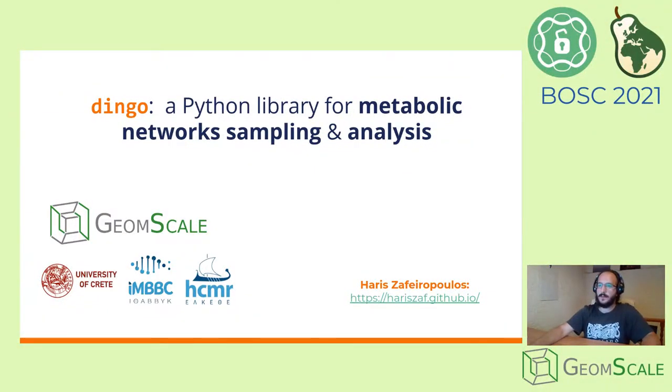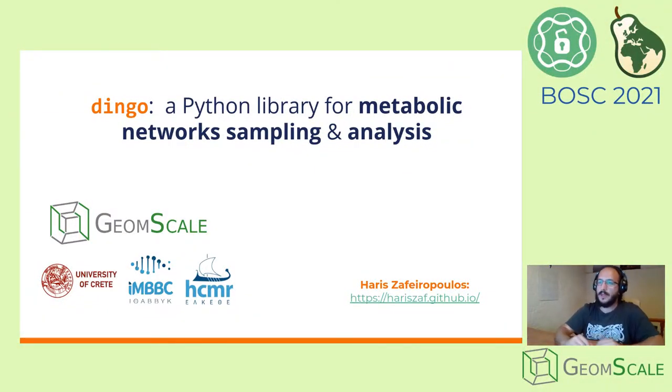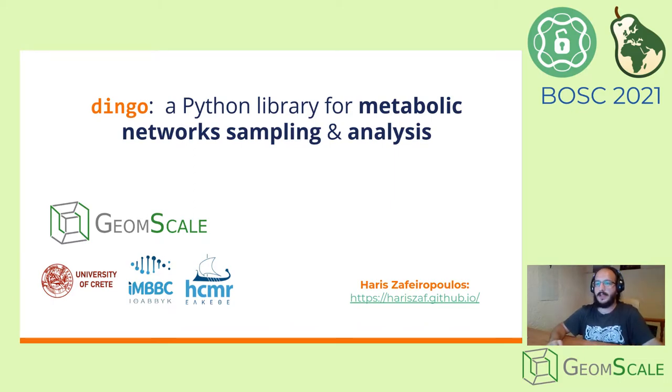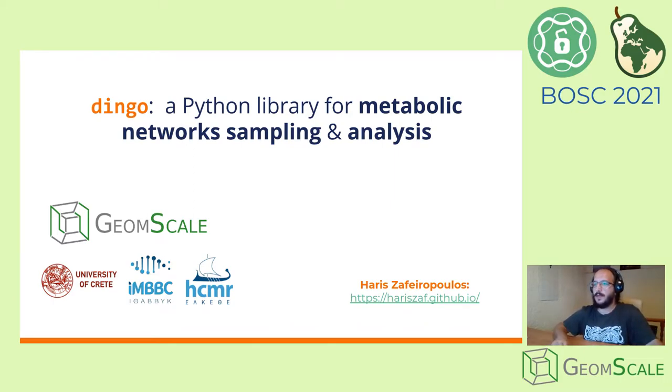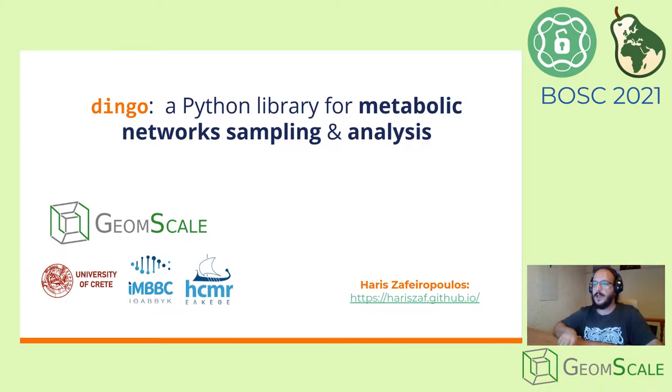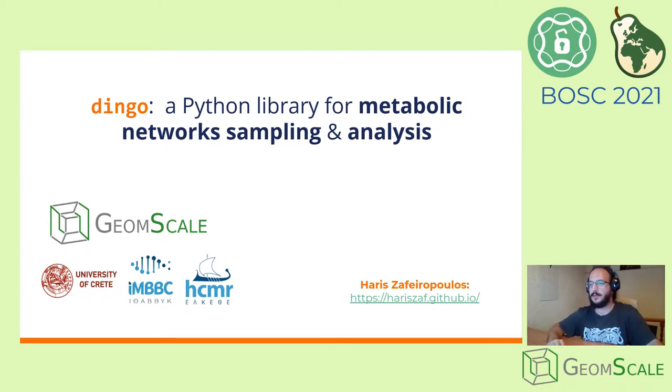Hello everyone, my name is Haris Zafeiropoulos. I am an informatician and a PhD candidate at the University of Crete, focusing on systems biology and especially on the underlying mechanisms of ecosystem functioning and microbial interactions. Today I am going to talk to you about Dingo, a Python library for metabolic networks analysis.